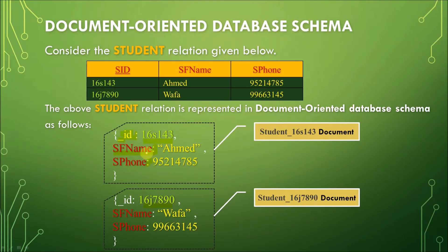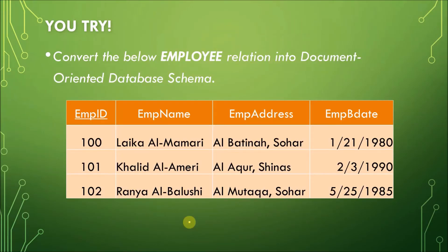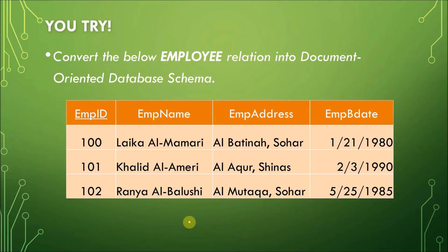So, there are two documents in this collection. Now, let's try. Convert the below employee relation into a document-oriented database schema. So, this is a relational schema, an employee relation with four columns and three rows. Now, take your time and pause this video.